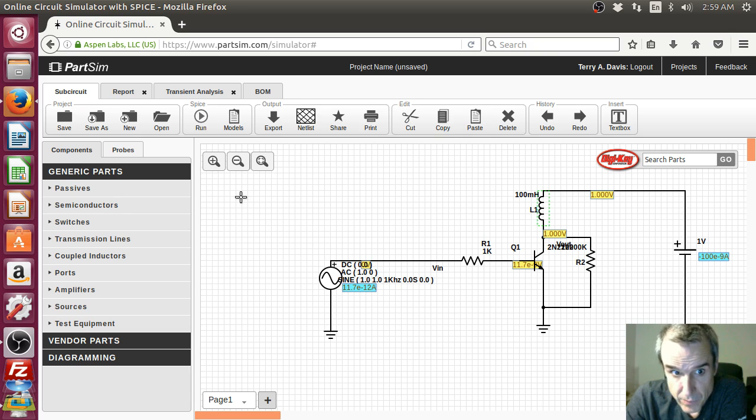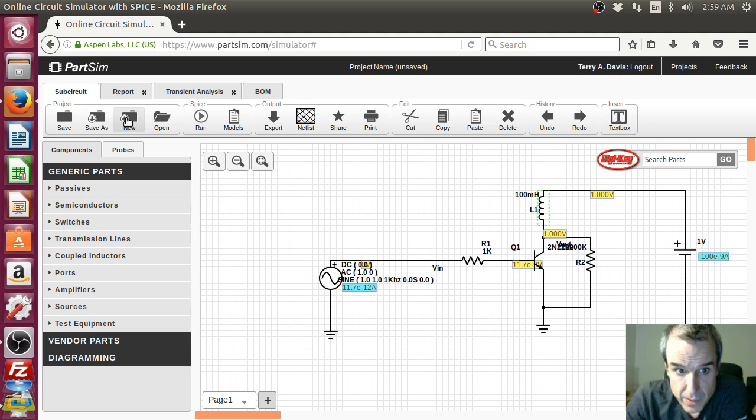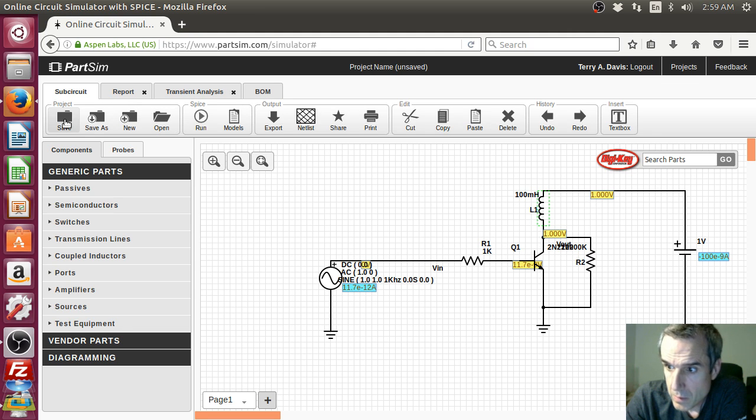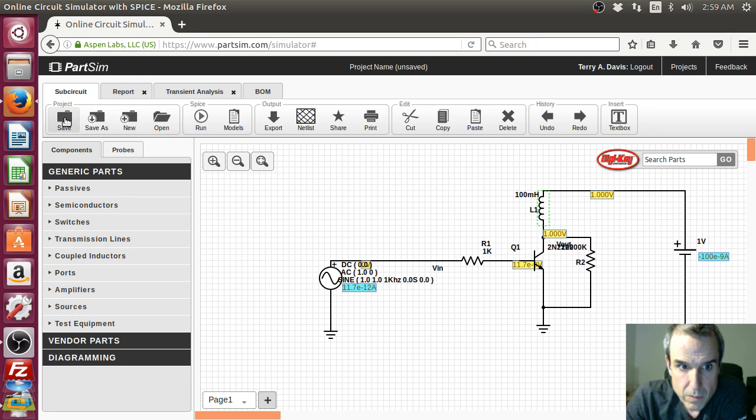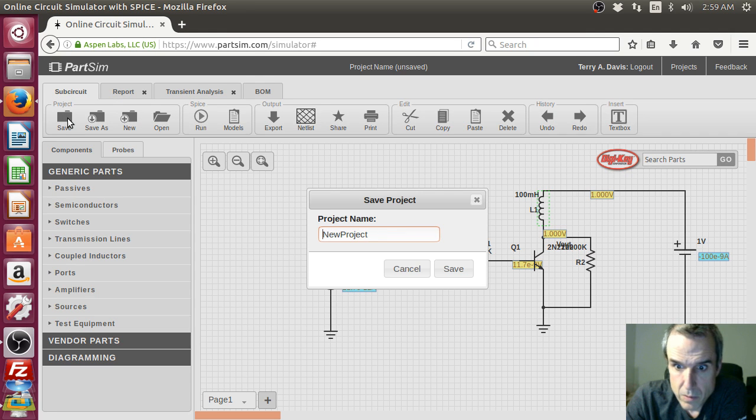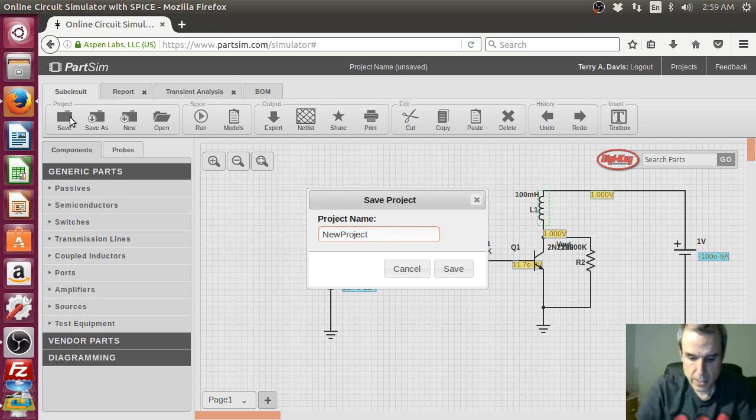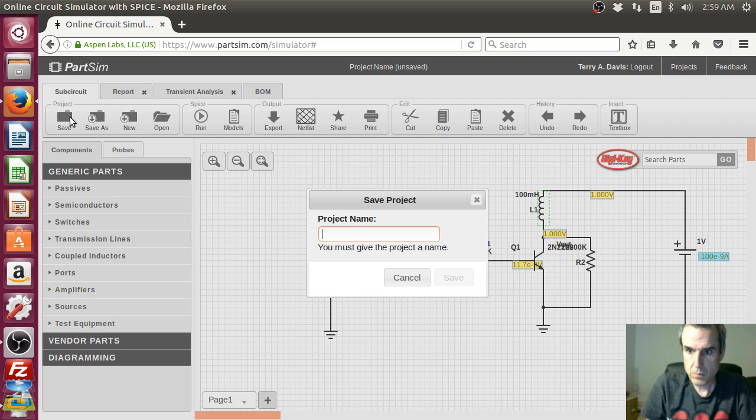That was fun. Okay. We had some success. Save. Chopper.